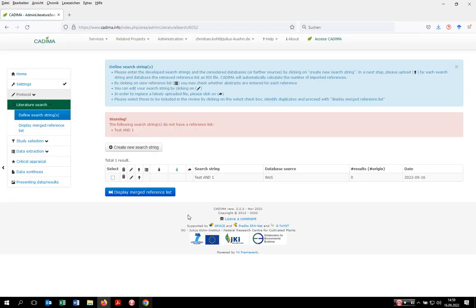In the next step, Kadima asks you to upload your search results. What I normally do is import the search results from Web of Science into EndNote, Citavi, or any other reference management software, then export the results per database as a text file in RISP format, and this file then goes into Kadima.